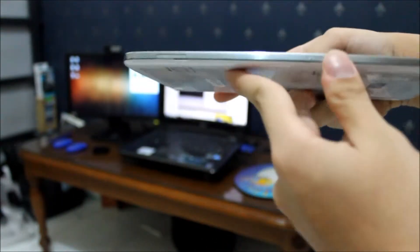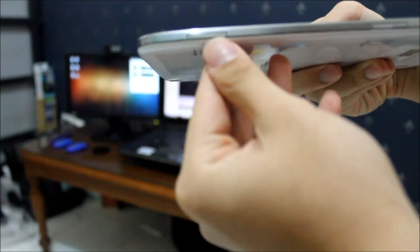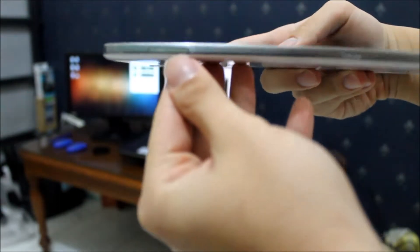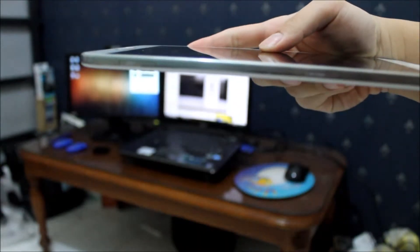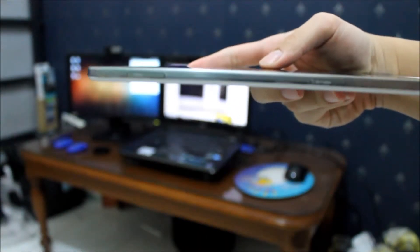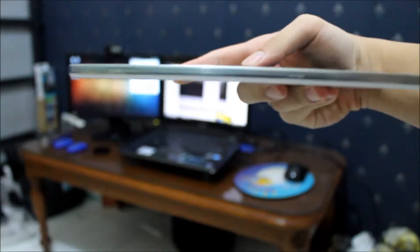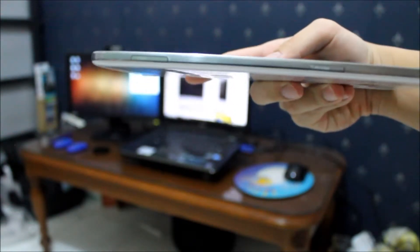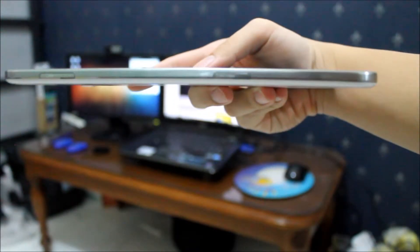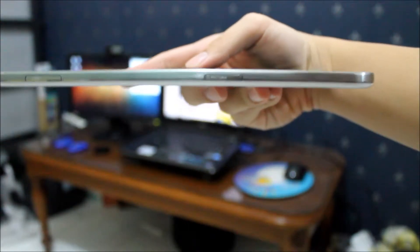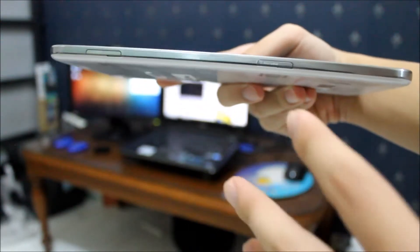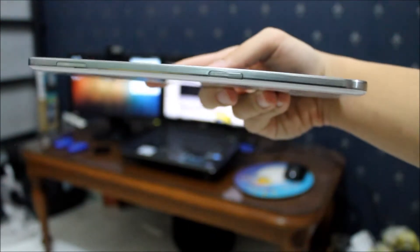On the left hand side, we have the SIM port where you'll use a mini SIM for data connection and making phone calls. There's also a micro SD port where you can expand the tablet's storage.